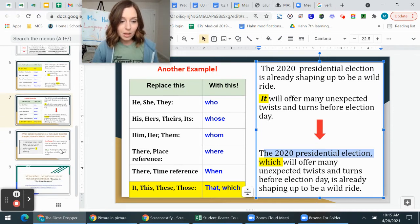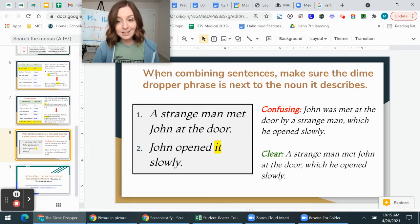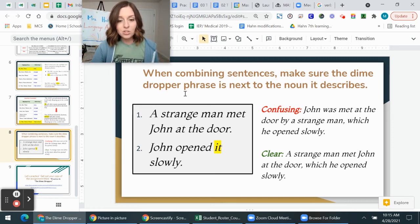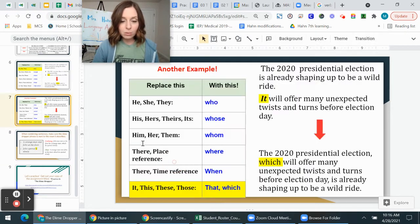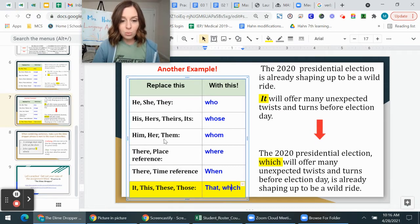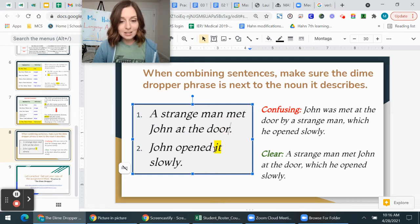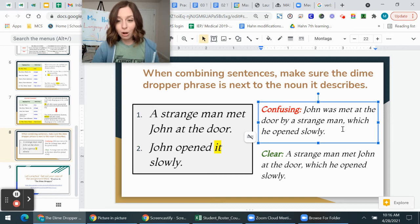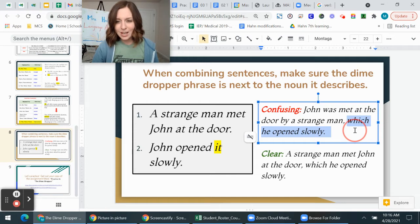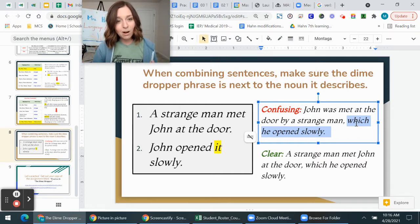One important thing to remember: make sure the dime dropper phrase is placed next to the noun it describes, or the sentence will be confusing. Example: 'A strange man met John at the door. John opened it slowly.' Here 'it' refers to the door, not the strange man. A confusing version would be: 'John was met at the door by a strange man which he opened slowly' — that sounds like he's opening the strange man, which makes no sense.